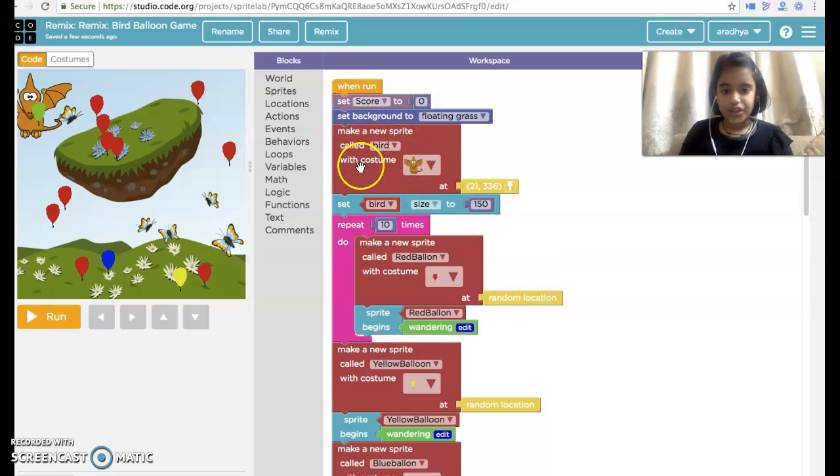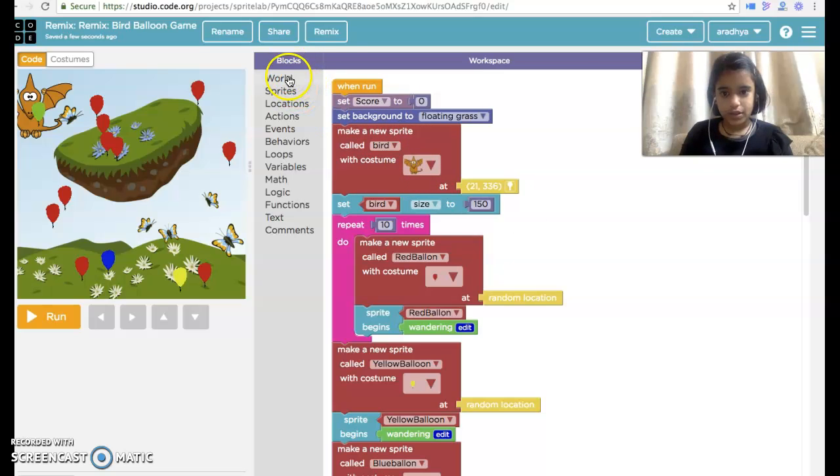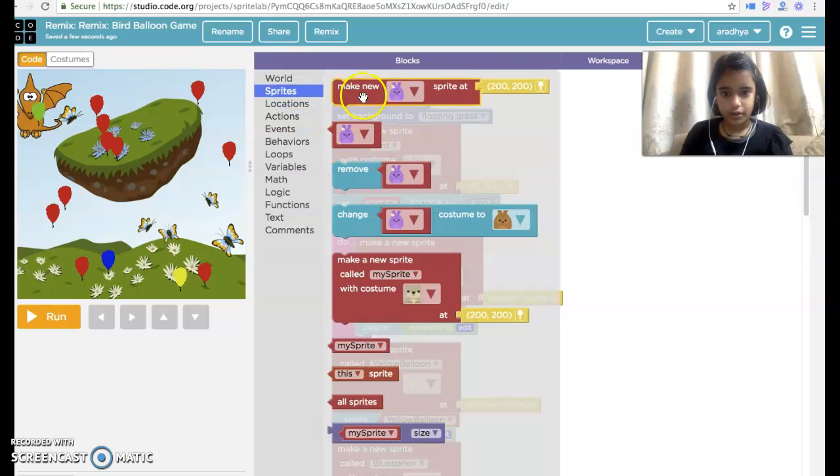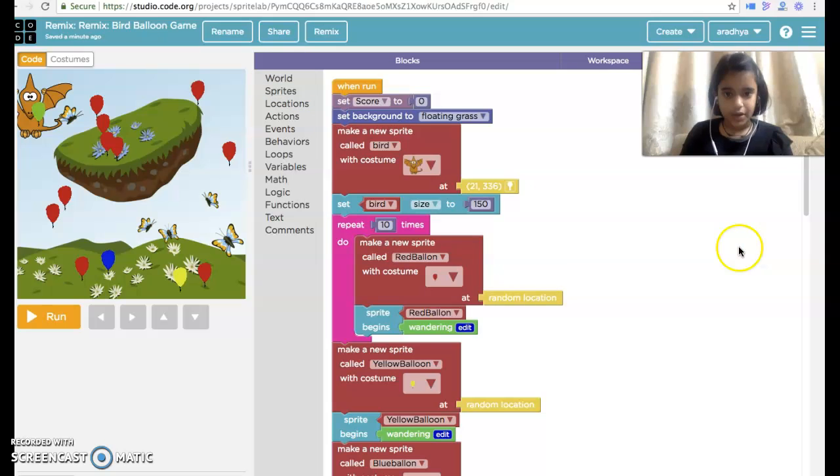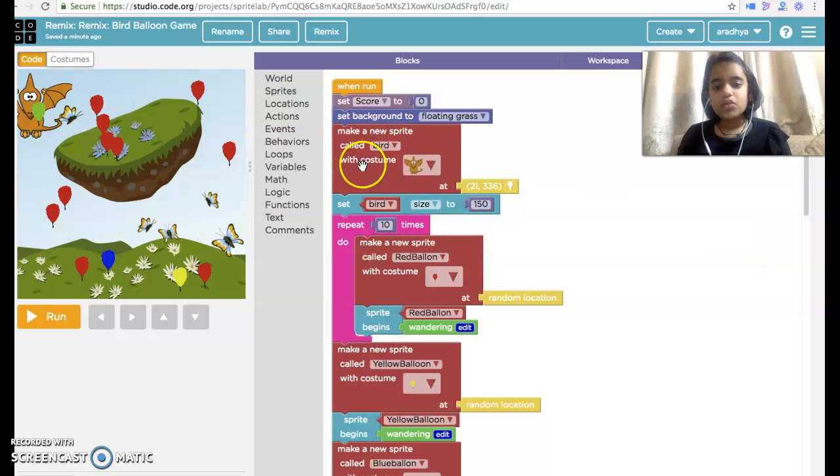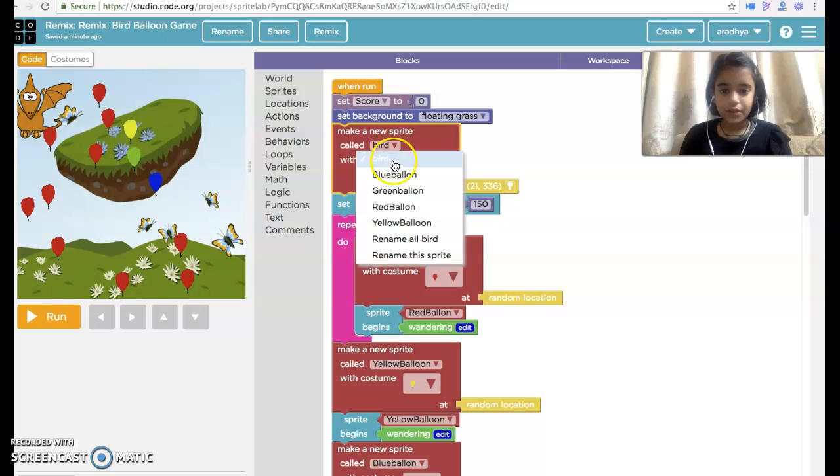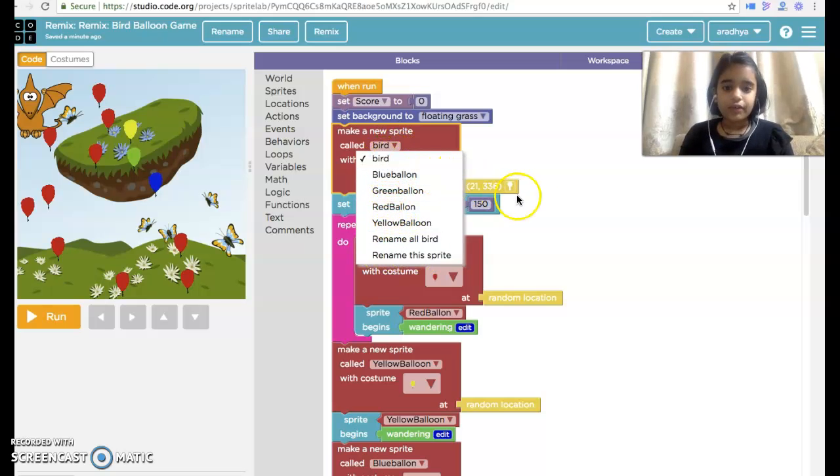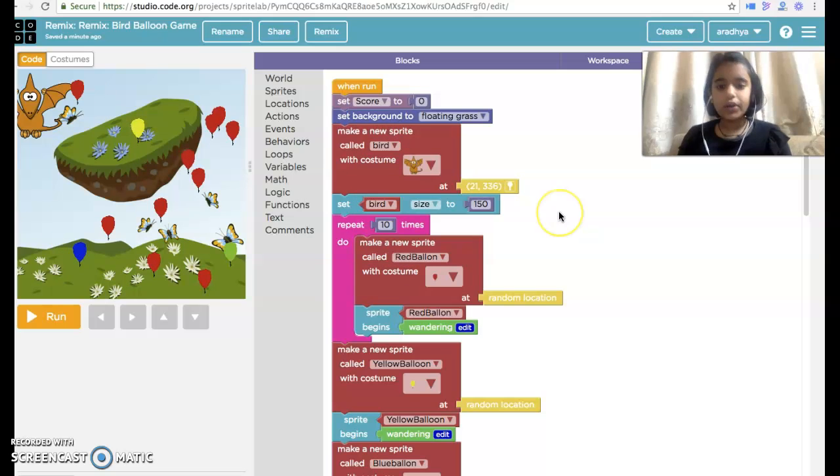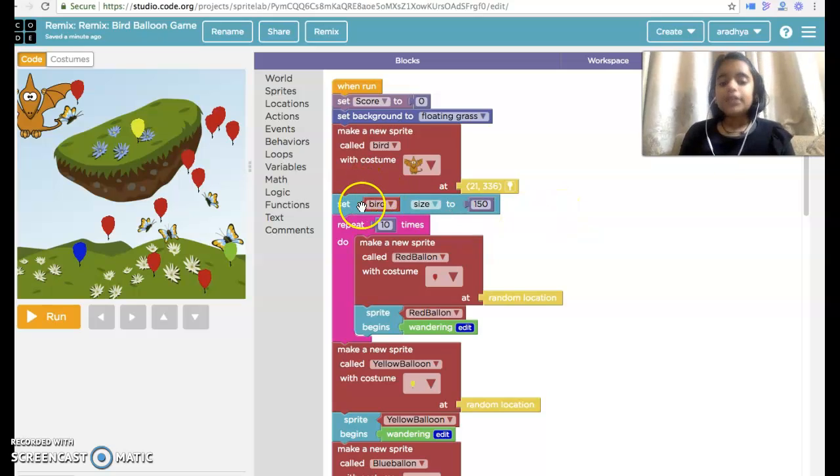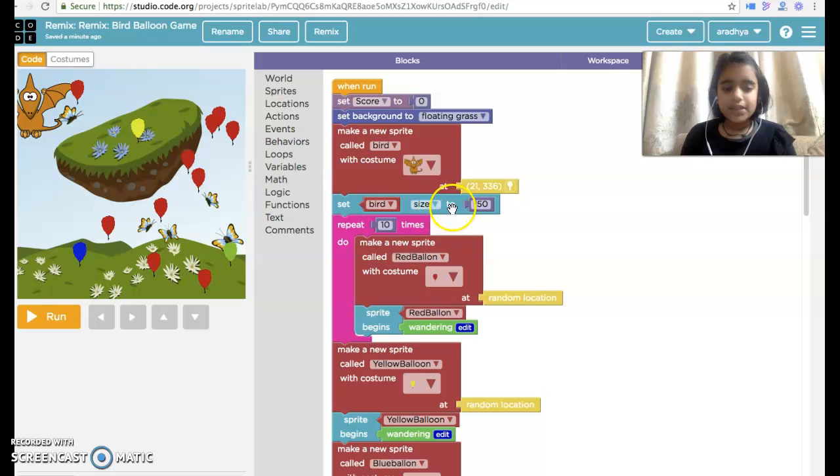Make a new spirit with costume. It's hair. Make this spirit. Then we have taken make a new spirit called bird. It's a lot of stuff. So we have taken a bird with costume. Then set bird size to 150.